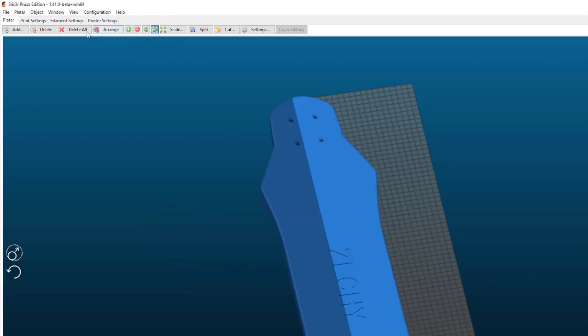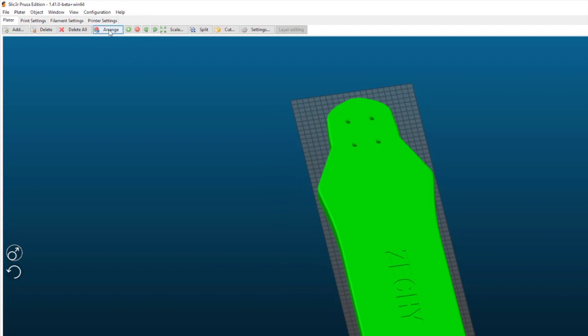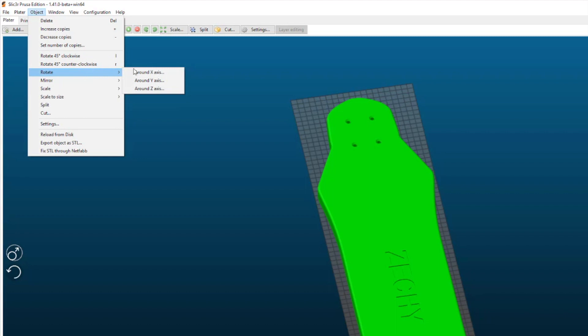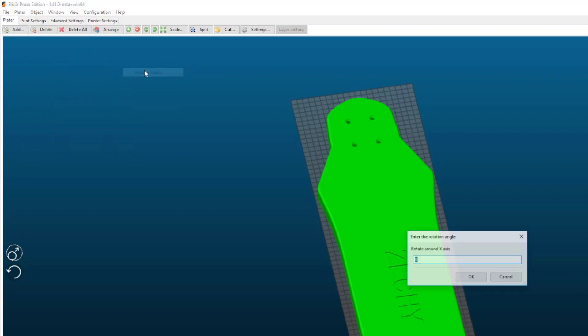Now to use this slicer you need to rotate the model at minus 35 degrees so that simulates the tilted bed.